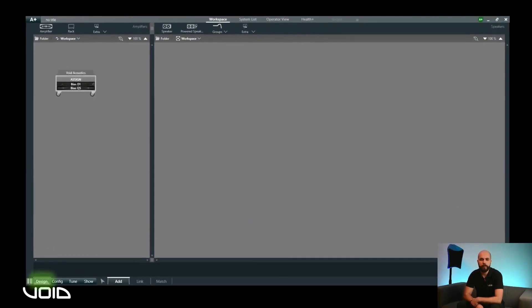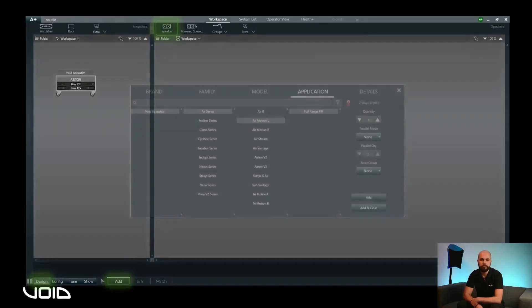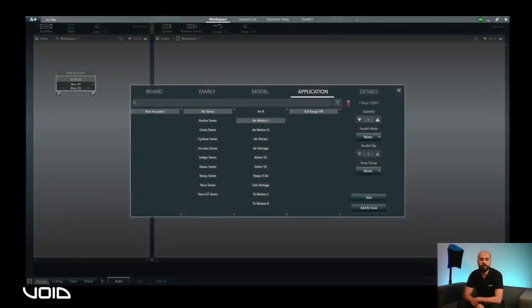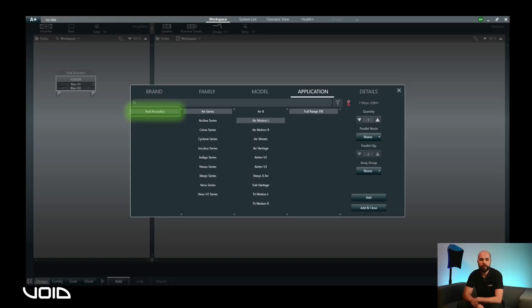Under the Design tab, click on the Add sub-menu. Click on the speaker icon in the top toolbar to bring up the option box. Under Brand, select Void Acoustics, then select the required series under Family, Product Model, and then Application.